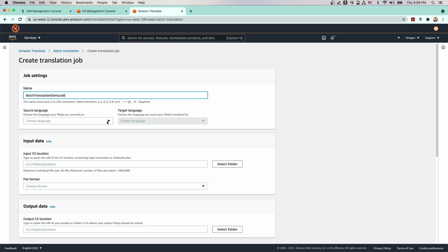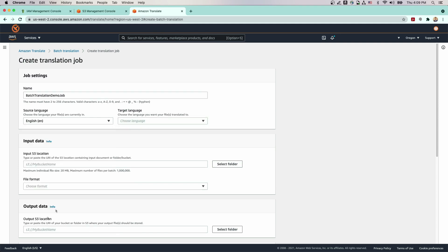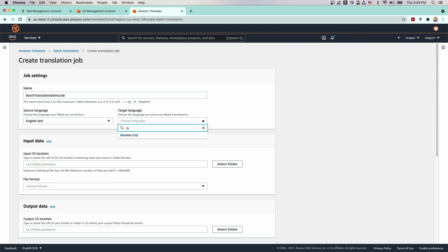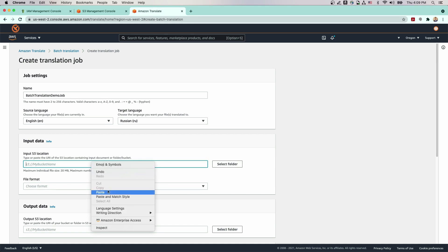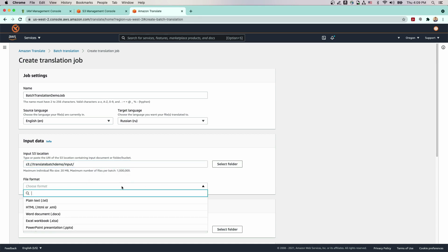For source language, we'll choose English. For target language, we want to translate this document into Russian. For input S3 location, enter the folder location or select it from a list of locations by selecting Select Folder. These are the buckets we created in the previous section.